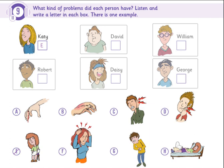But his brother David wasn't lucky. Why? Well, when he was cooking the sausages for George, he burnt his hand badly and he couldn't use it for two weeks.